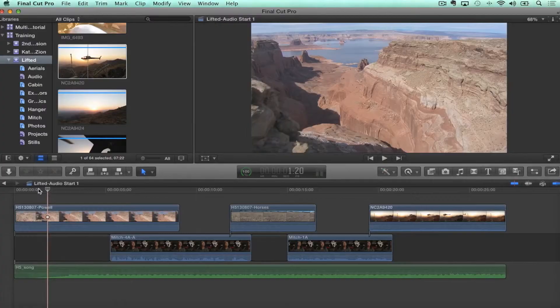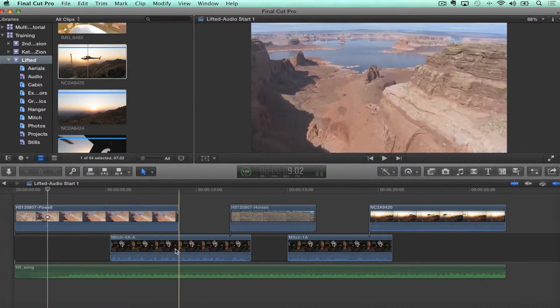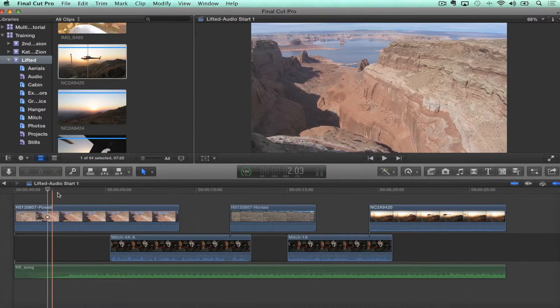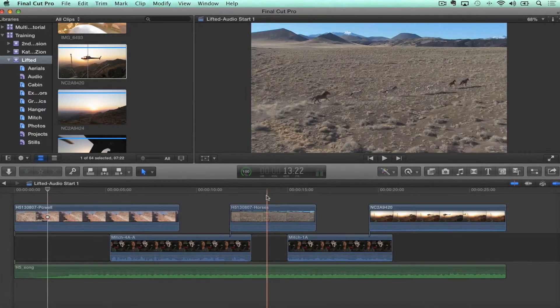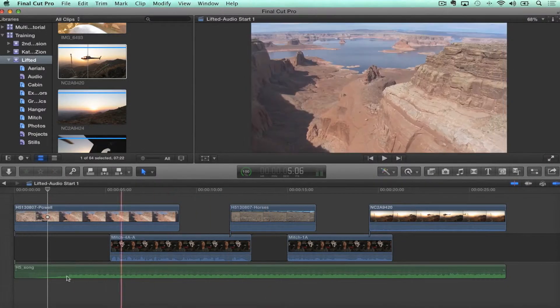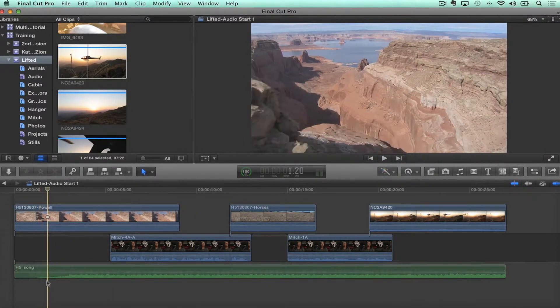Check this out. I have a very simple project here that without even playing, you can tell we've got some interview footage, some B-roll cutaways, and a song audio track. One of the things I love about Final Cut is you can just look at it and immediately tell what's going on without even playing it.